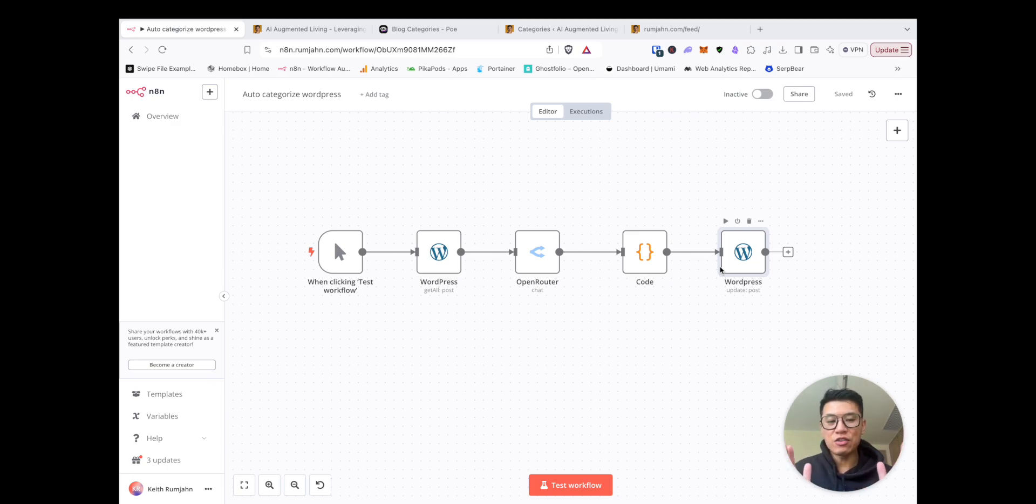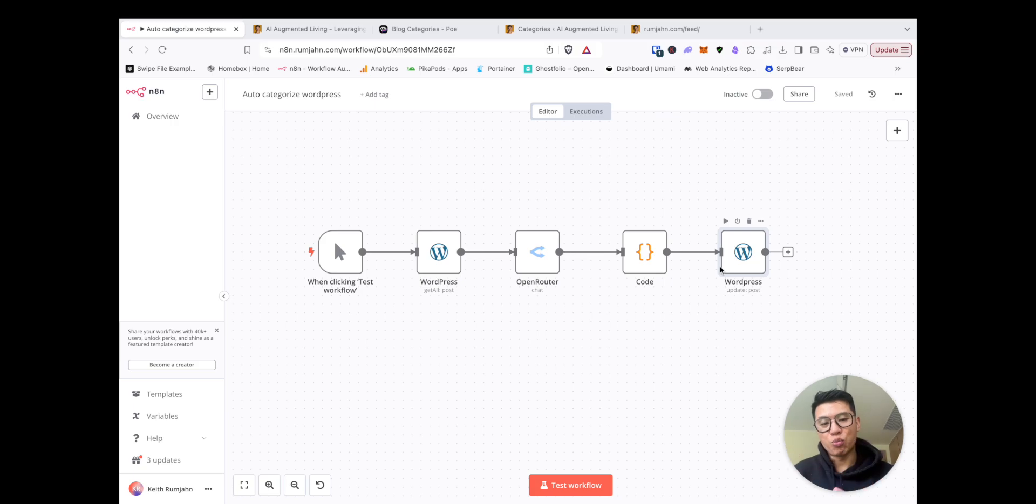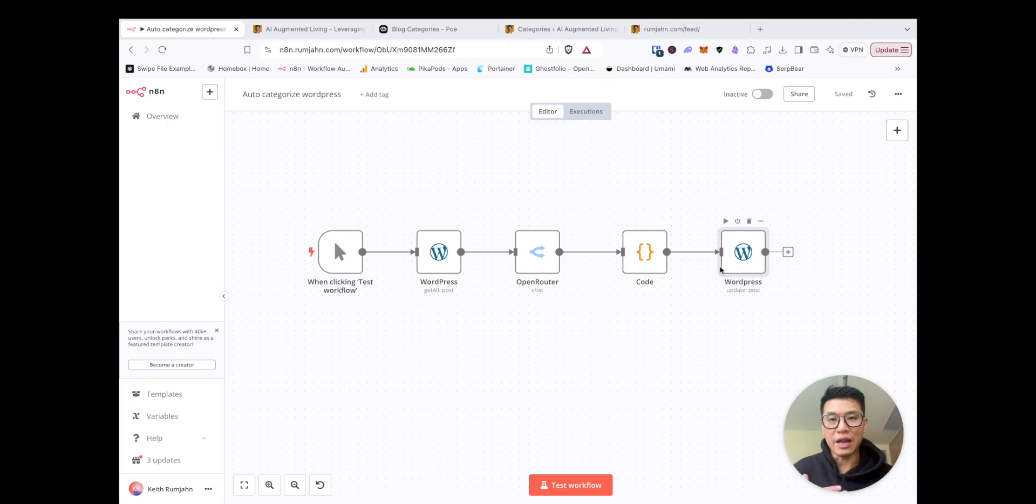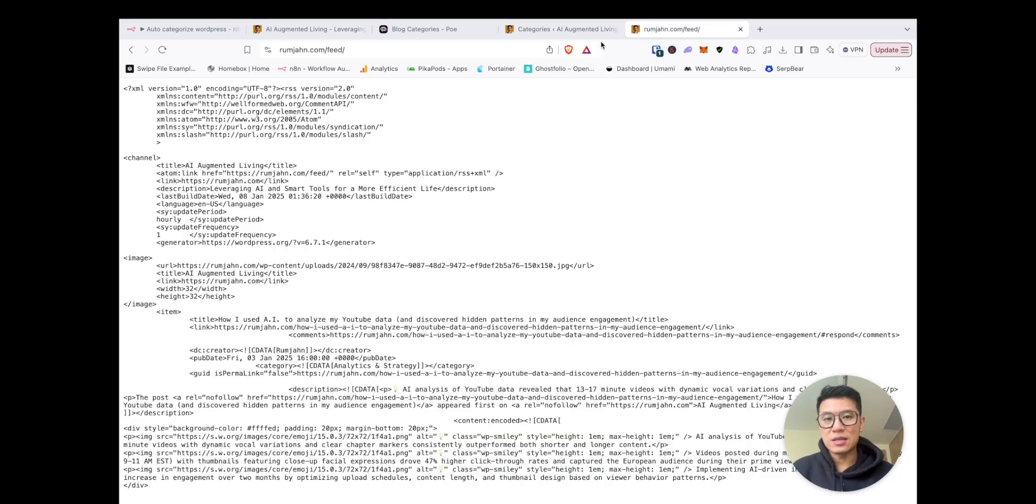add it to your WordPress, and then this workflow would choose from an existing list of five to 10 different categories that you already have. So how do you do that? Well, it's really simple. All websites,